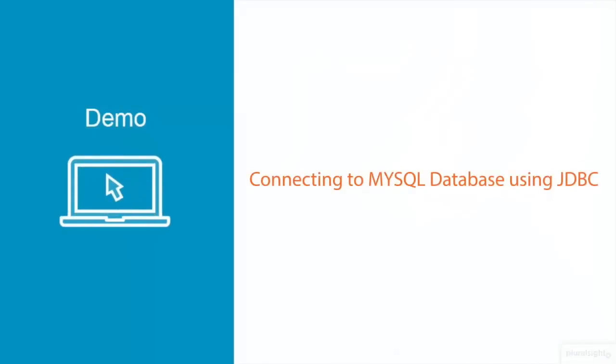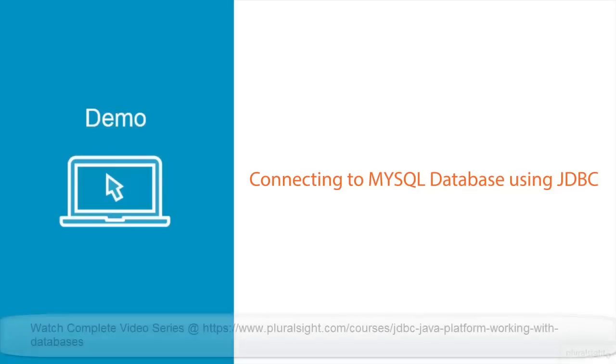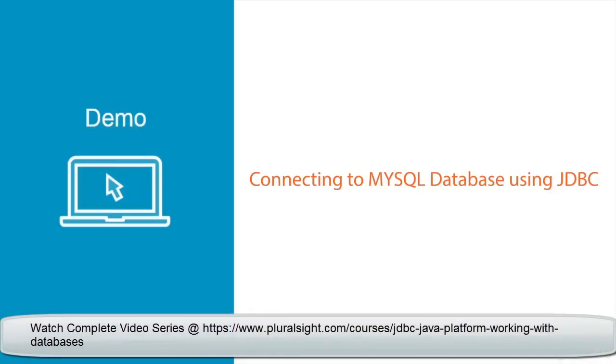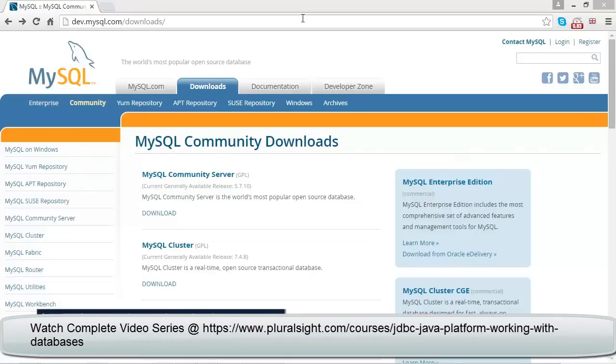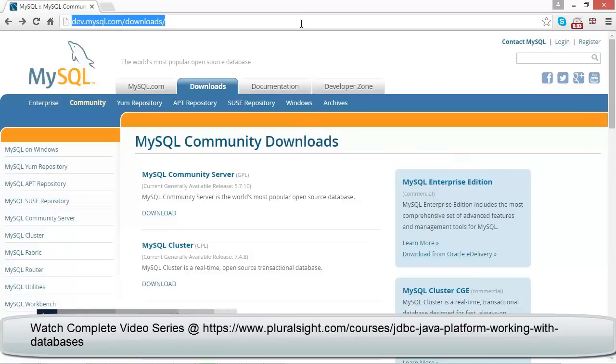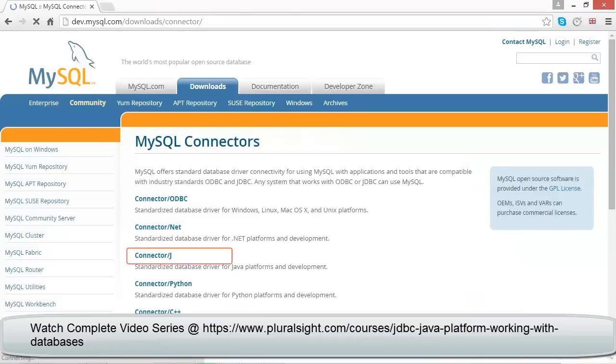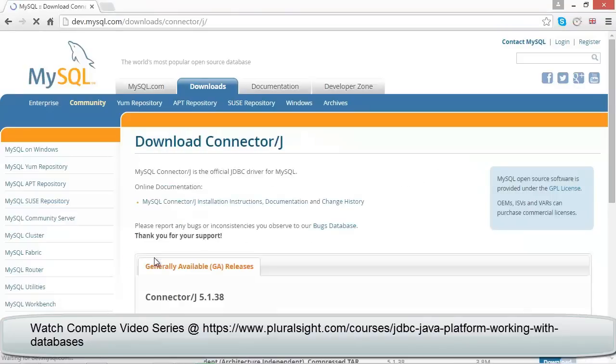Now let us understand how to interact with the MySQL database using JDBC. In order to connect, we require the Java driver for MySQL, which can be freely downloaded from http://dev.mysql.com/downloads. On the screen, click on the MySQL connector section and look for Connector/J, then click on that link.